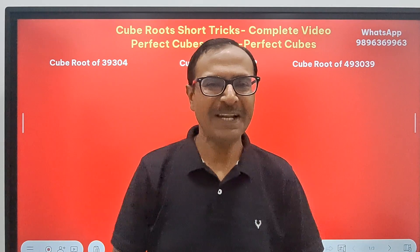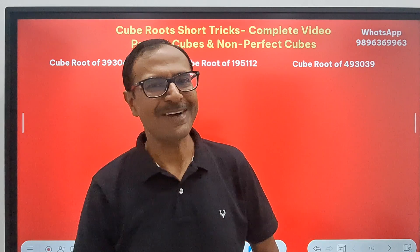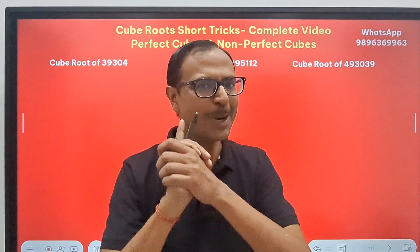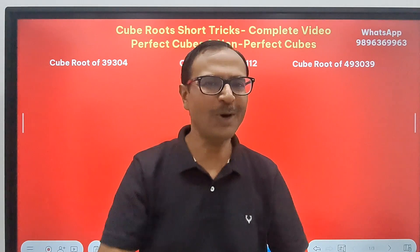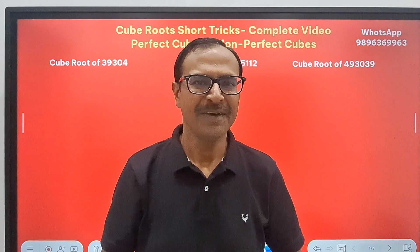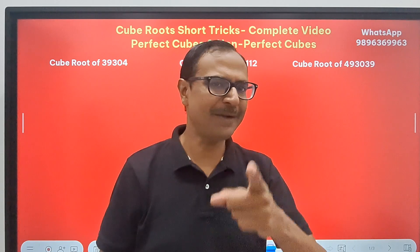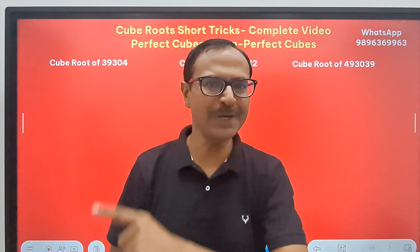Hello friends, welcome to Suresh Adelwal's Mathematics Shortcuts. You won't stop learning all the short tricks which are required to crack the competitive exams. And for school students,